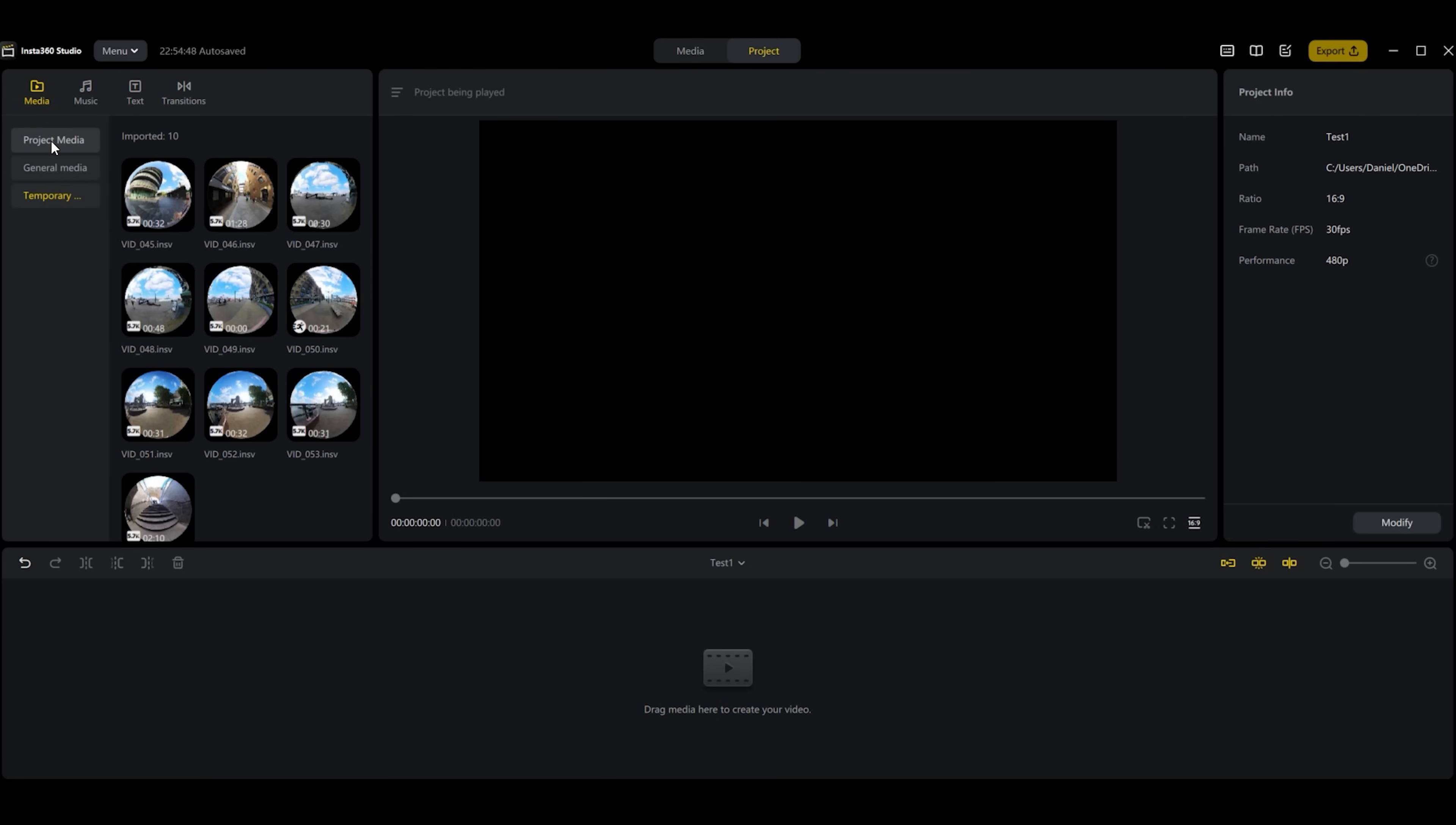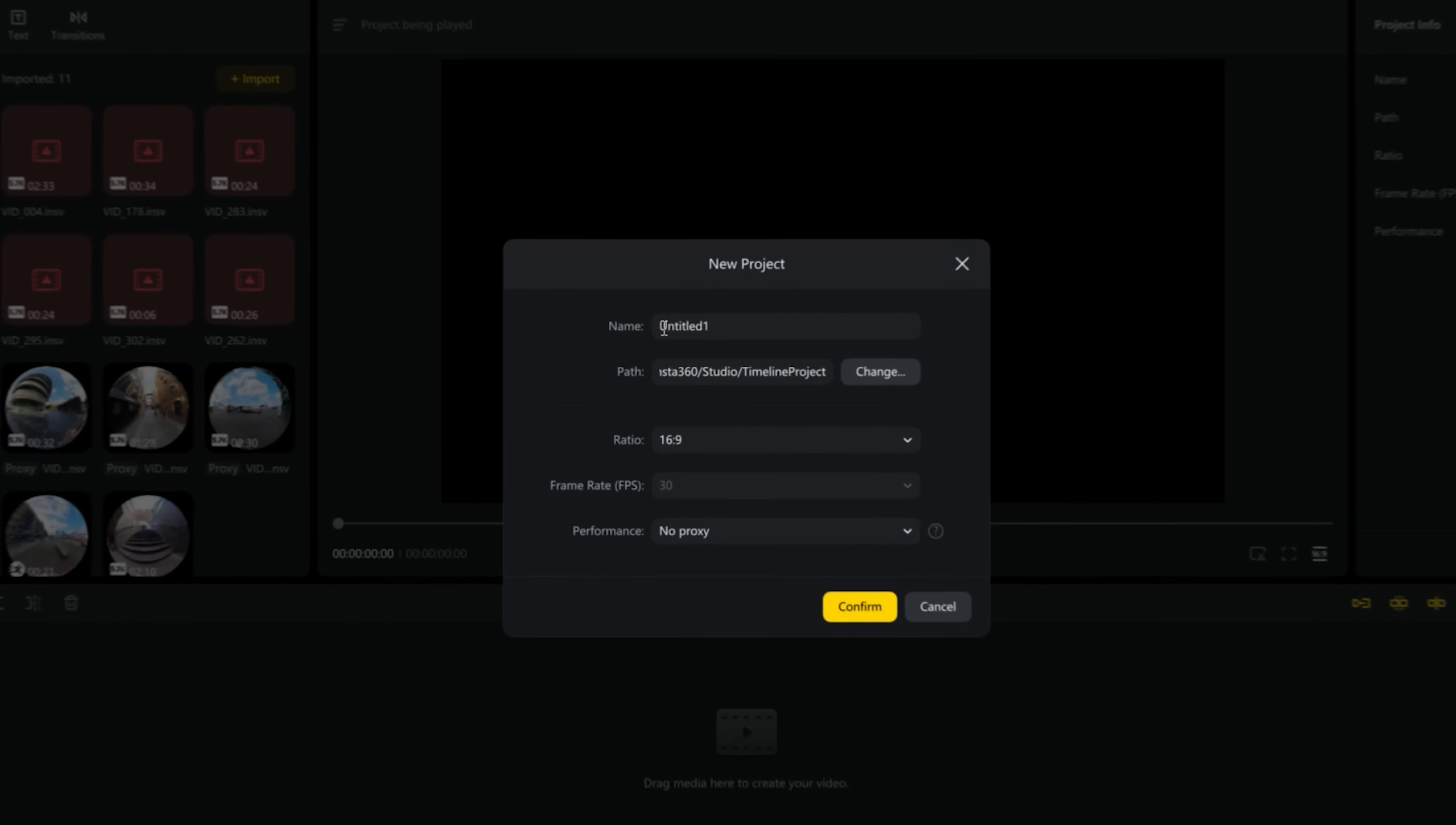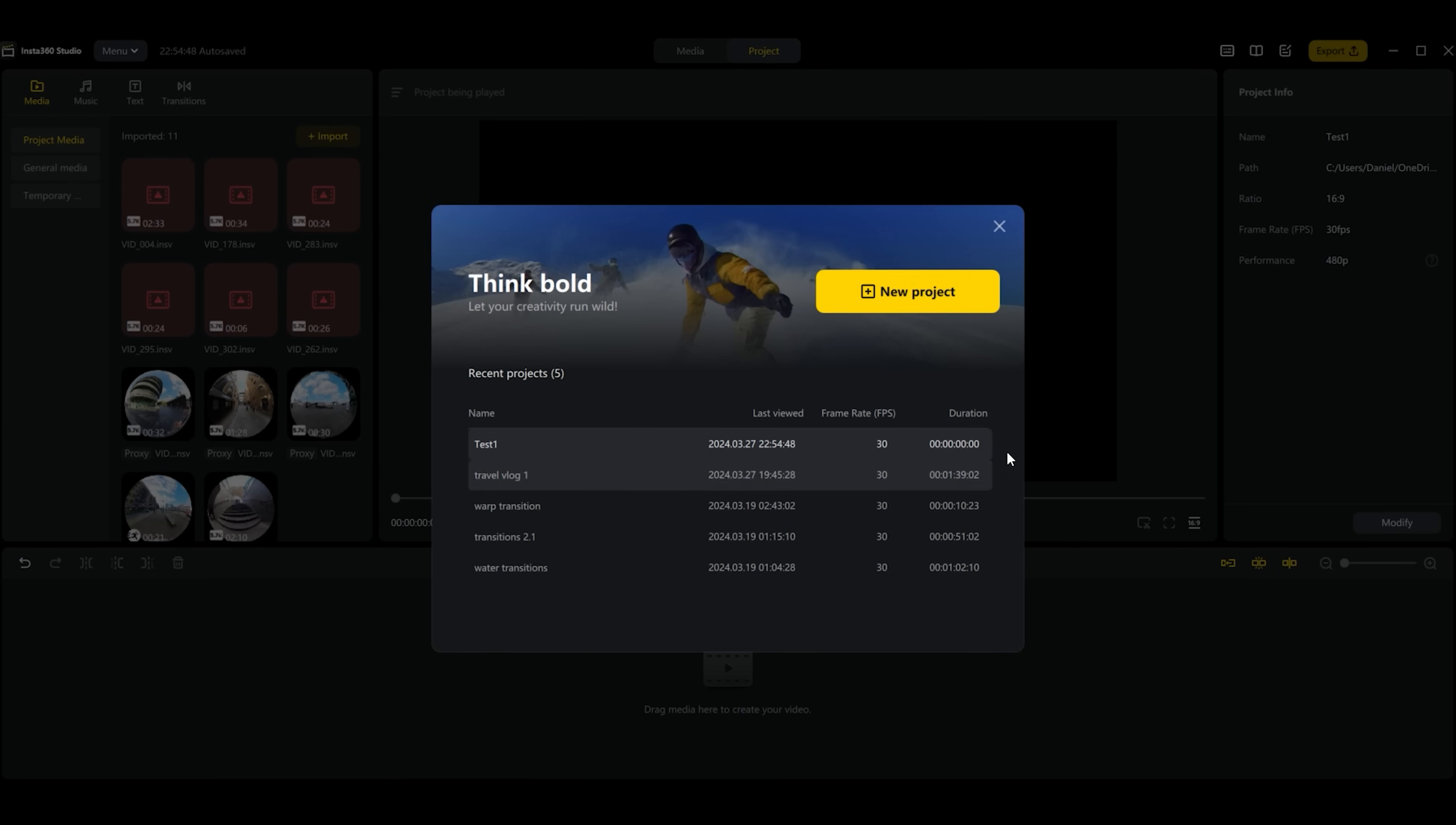You can see we have project media, general media which is media from that is found basically on your laptop that's compatible and temporary which is the media being used at the moment. You can have multiple projects using this project mode. If we start a new project we have some options to choose what aspect ratio you want, and the most important thing here is that you can have proxy files made directly when you make the new project. It will take a while to load but your files will run a lot smoother.